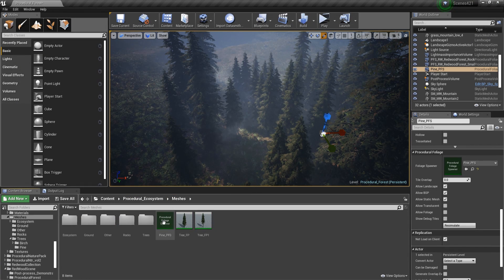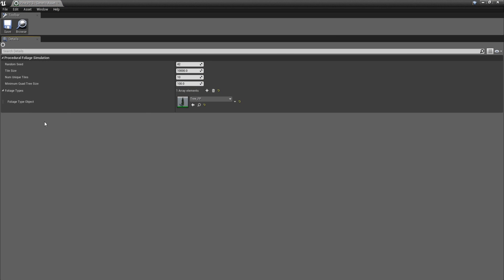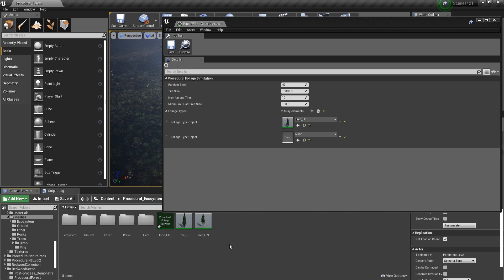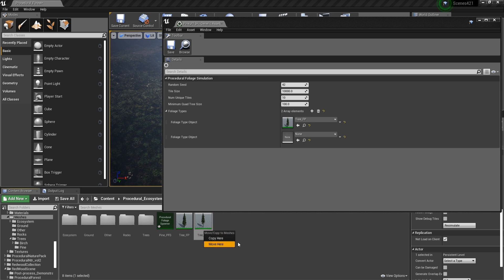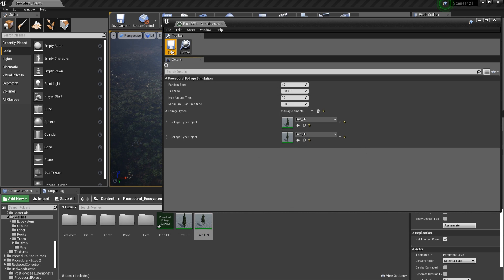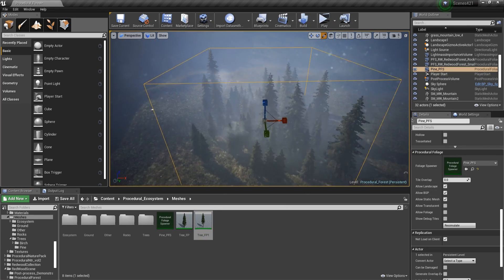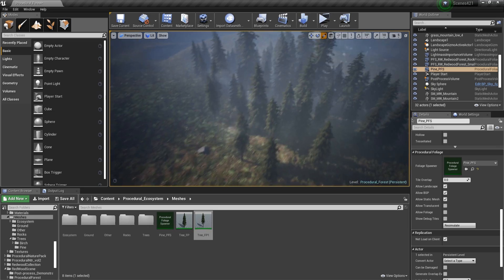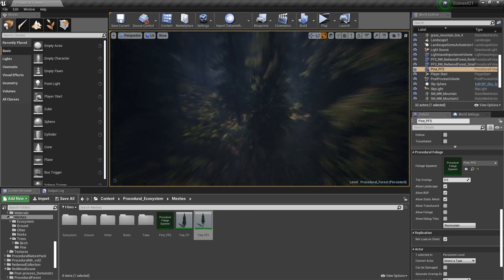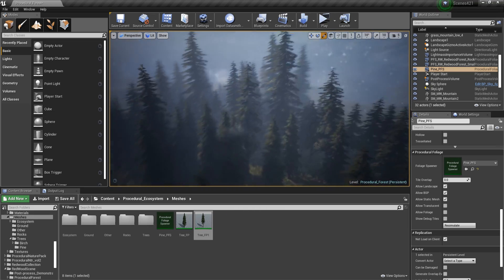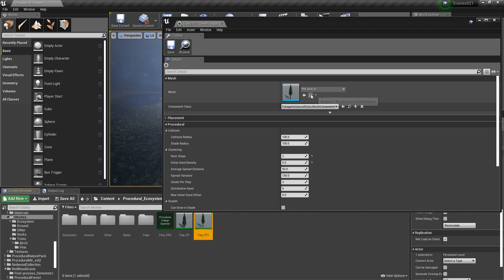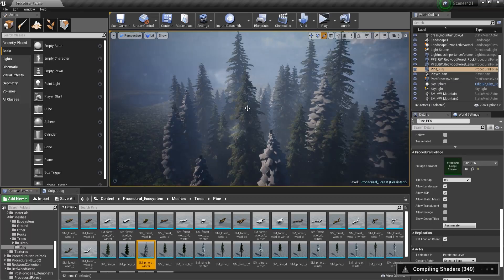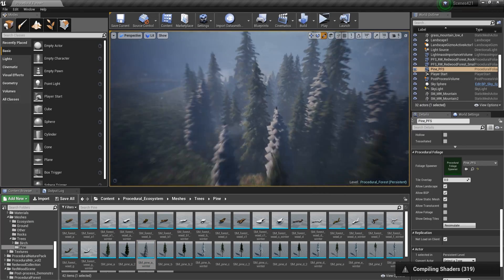Let's go back to our Procedural Foliage Spawner and create a new foliage type. Then let's get the second type we just created, select it, click on the arrow, save, and now let's re-simulate this forest and see how it's going to look. You can't really see the difference between the trees, so let's try another mesh — something with snow on it. Let's save and let's wait for the shaders to compile a little bit.